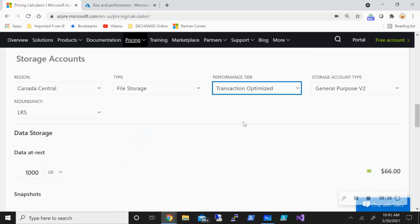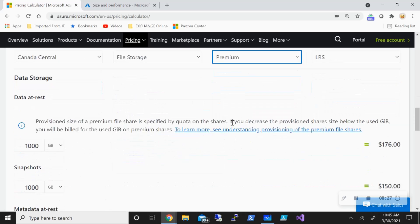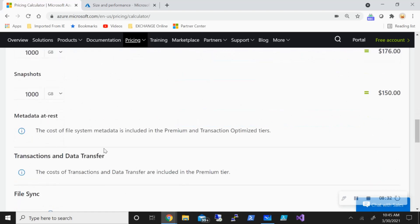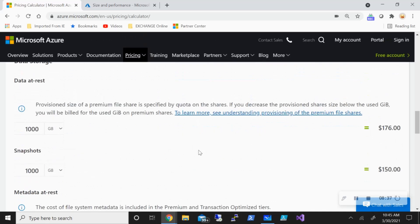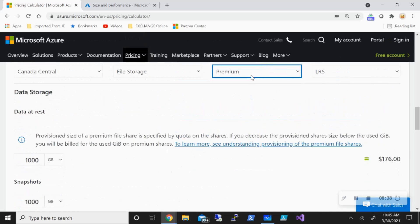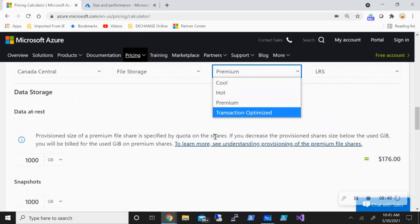And say for one terabyte, I'm paying $176. And there is no cost for metadata. And then there is also no transactional cost, which is there in any of the other three tiers that I picked.